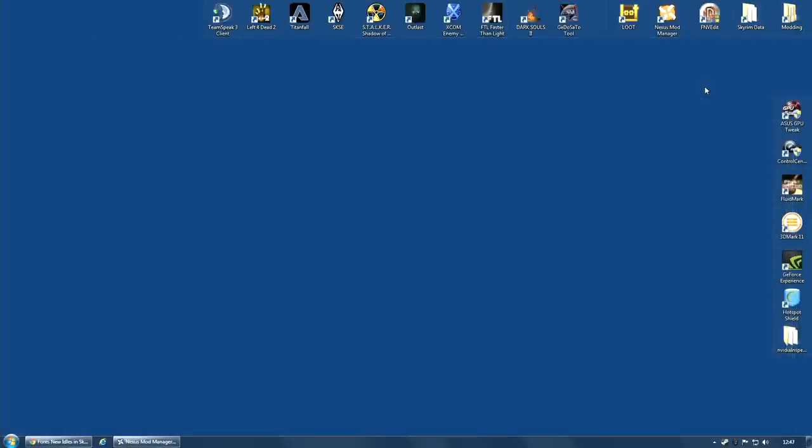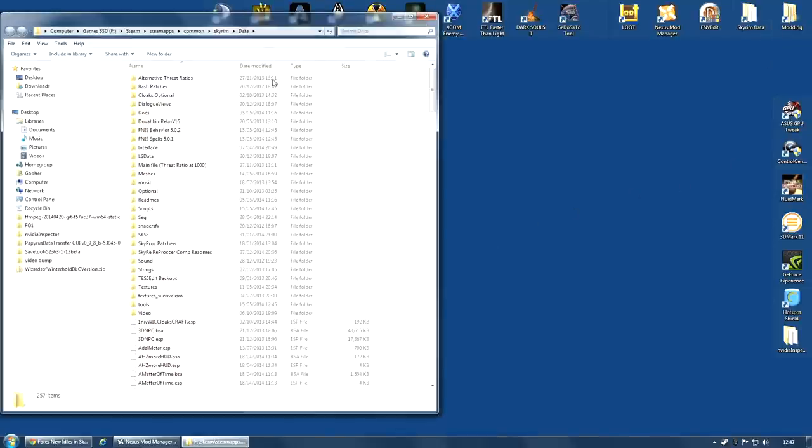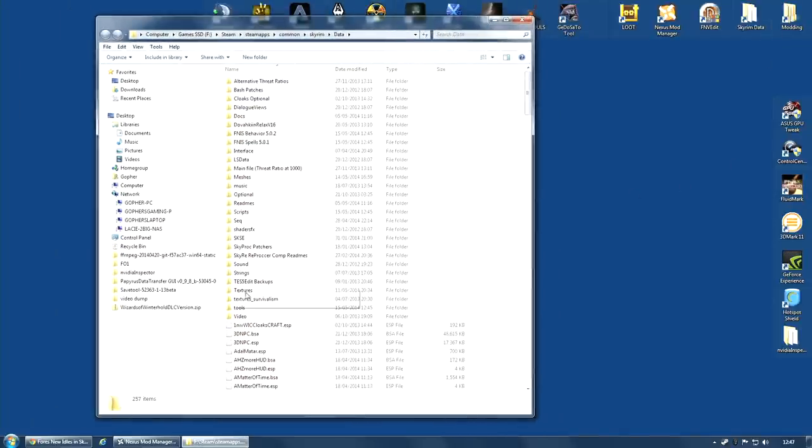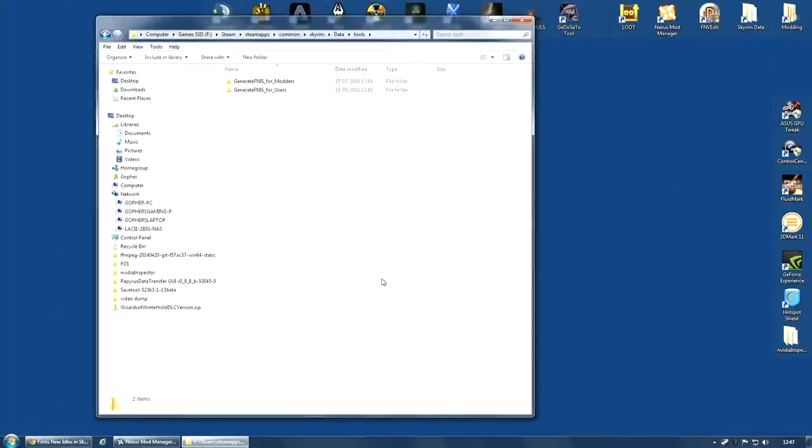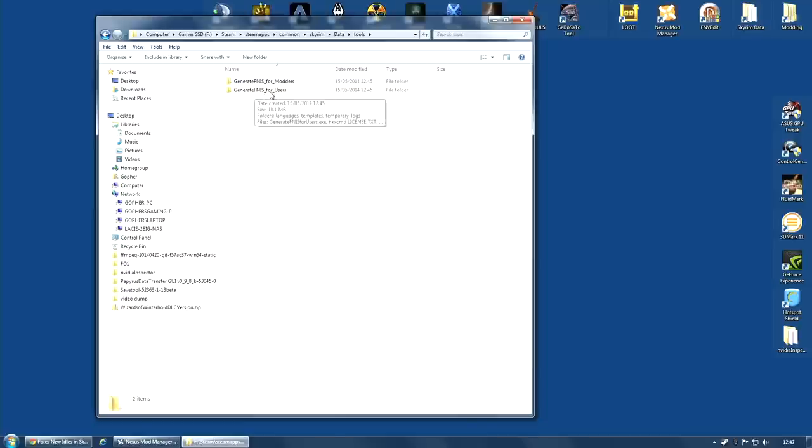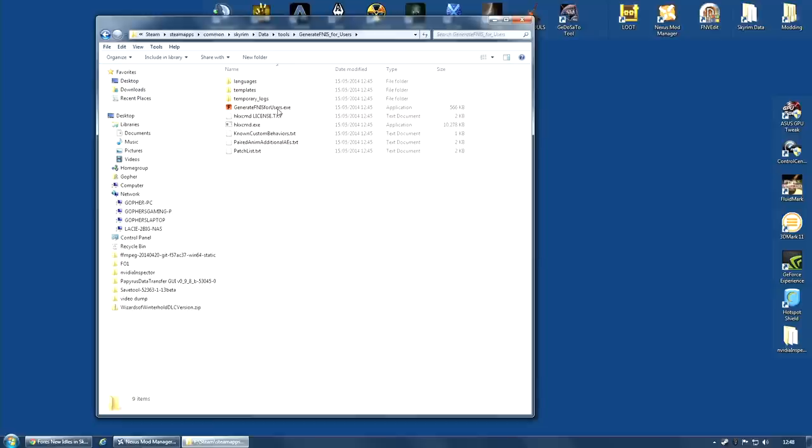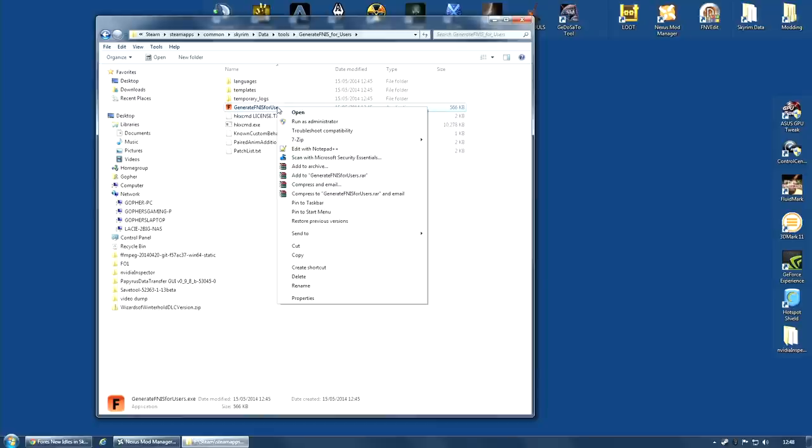The next step is to go along to your Skyrim data folder. And you should now find a folder called Tools. And under the Tools, you will see Generate FNIS for modders. You can probably ignore that. And Generate FNIS for users. We are going to go in there. And I am going to right click Generate FNIS for users dot exe. Don't worry if the exe is not showing for you. Some operating systems are set up to hide extensions from known files. If there is a file called Generate FNIS for users, that is the one. I am going to right click it and I am going to run as administrator. That is pretty important.